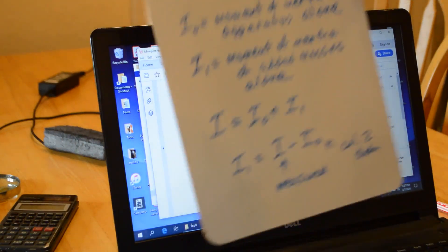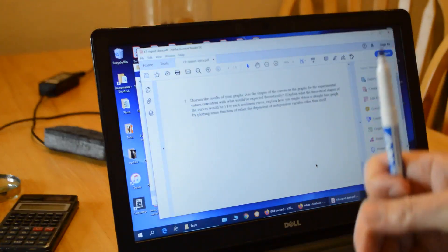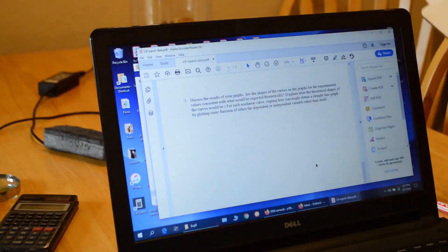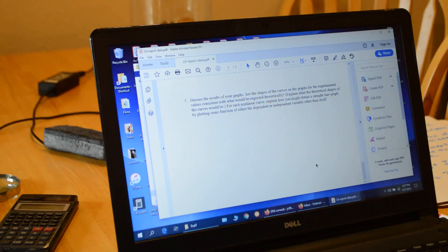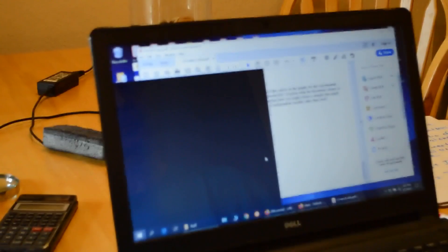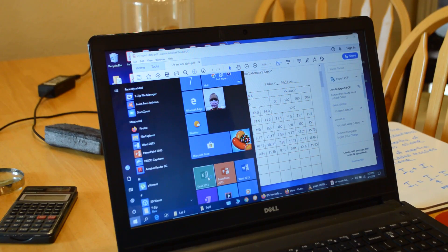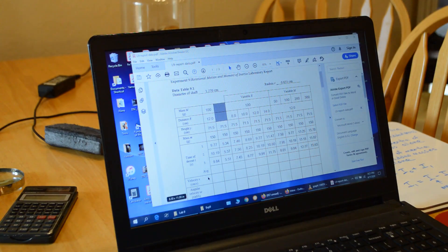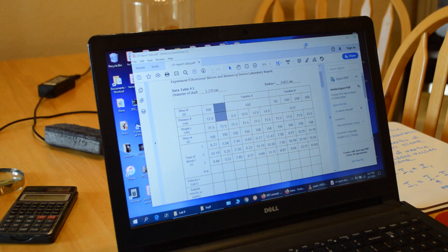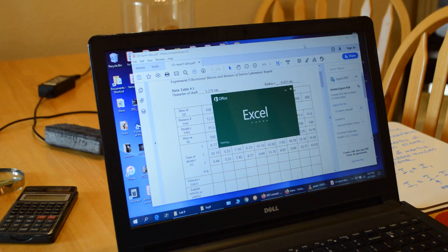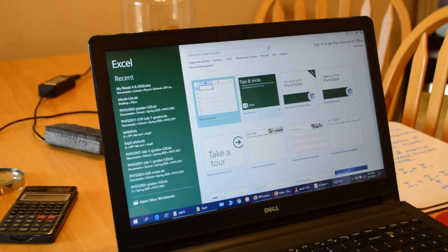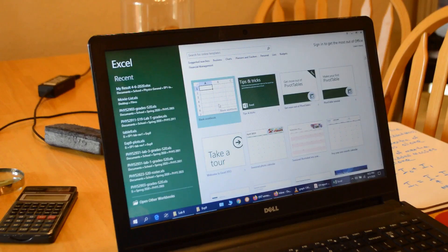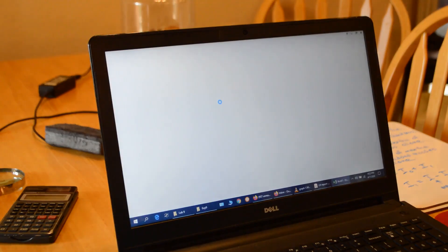So once you have your data table completed, then we're going to open up an Excel spreadsheet. If you don't have Excel at home, you should, because you can get Microsoft Office, the cloud version, for free since you are a student.